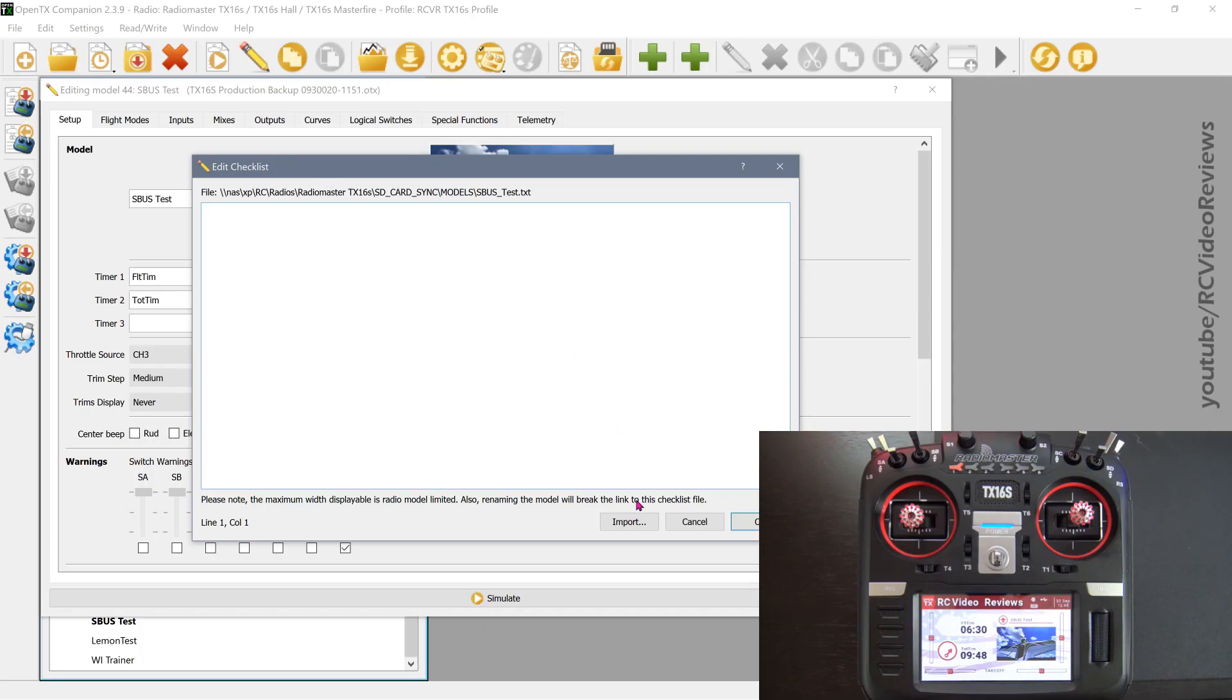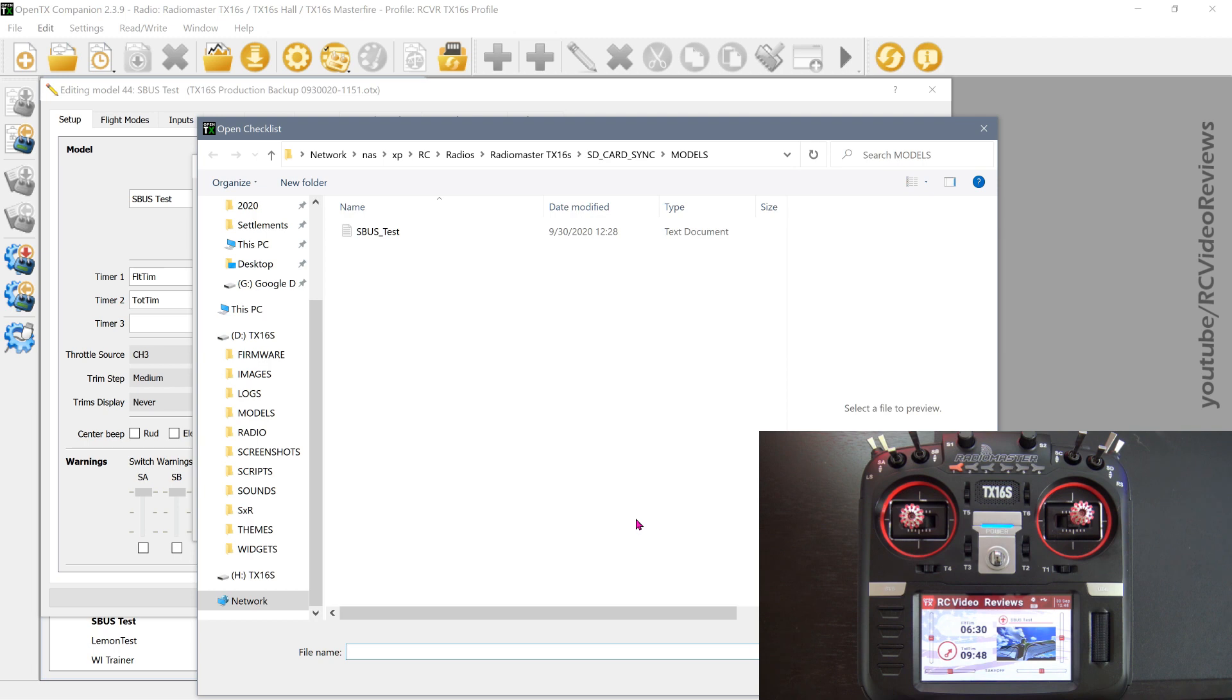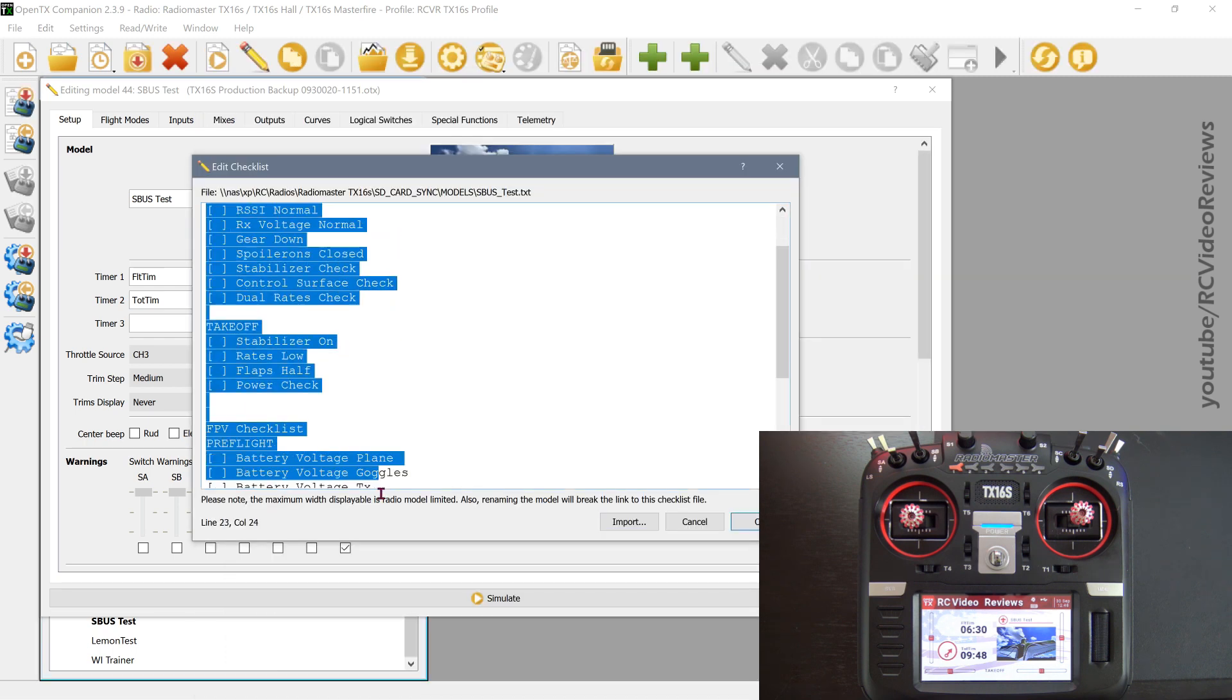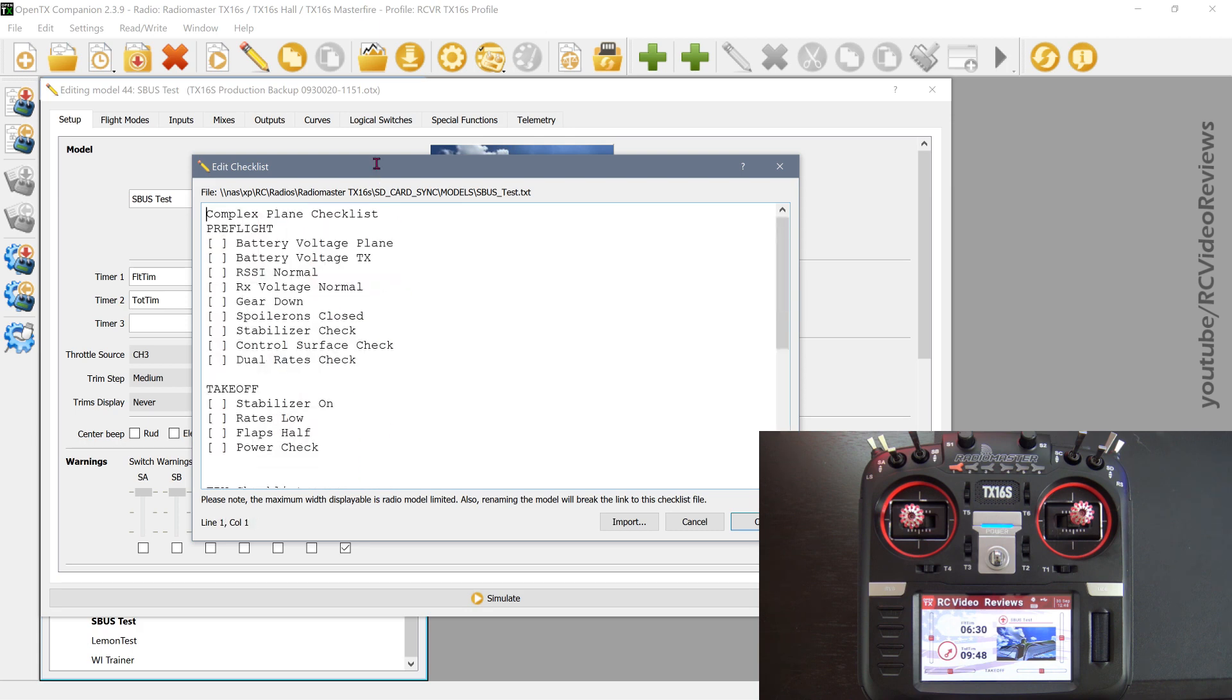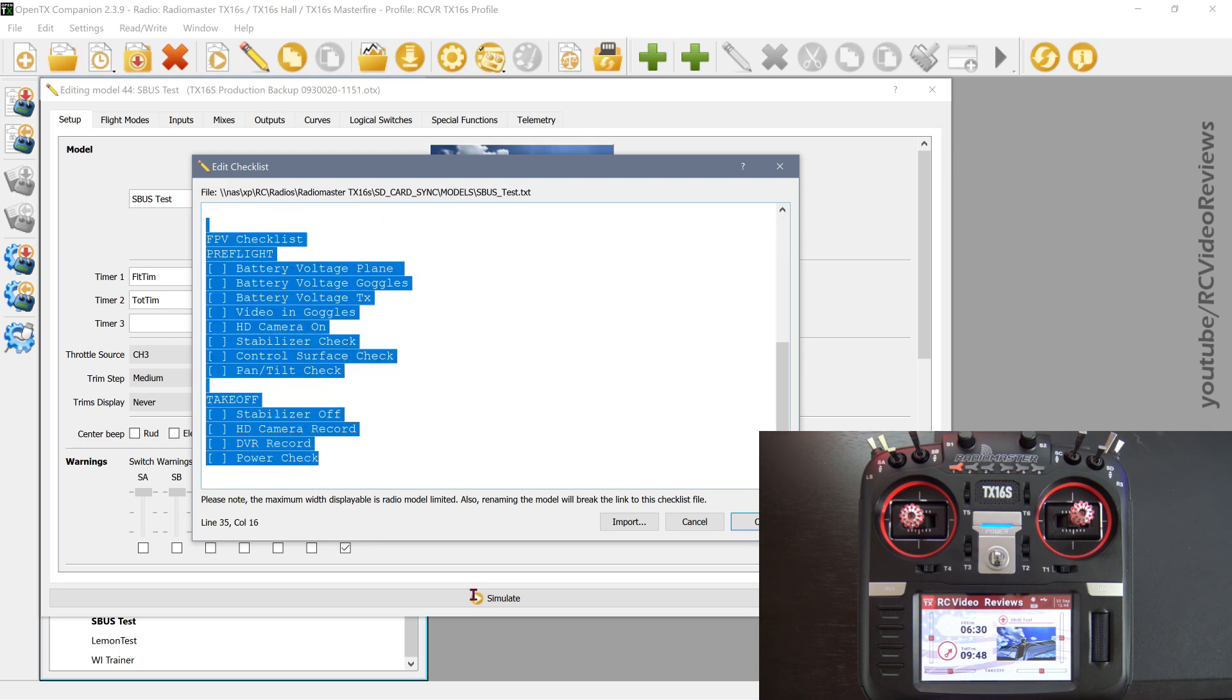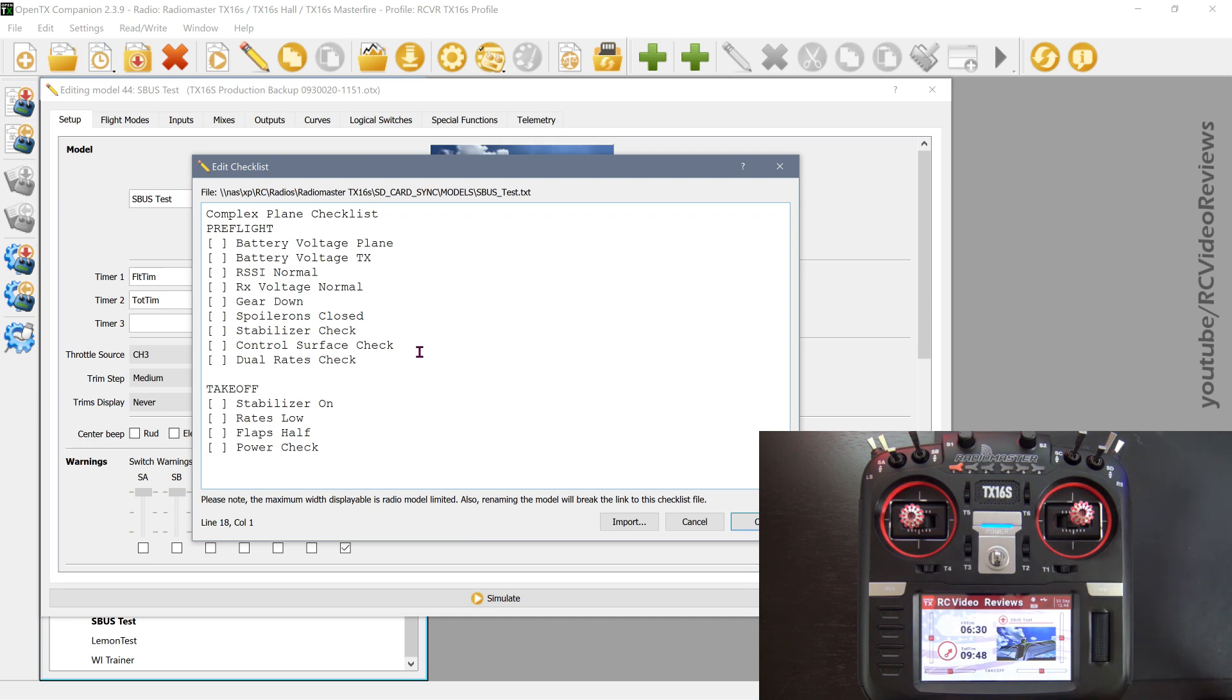So hit Edit Checklist, and the very first thing that I did was I wrote my checklist out in a notepad file. So there's an option there called Import, and when I look on my desktop, there's a file called Checklists. I'm just going to click that, and you can see it imported the text from that file into this window. Now I've got an FPV checklist and the complex plane checklist. We'll start off with a complex plane checklist, so I'm just going to delete the rest of this. The idea is that you can modify your checklist in one file and then import them into the radios that you want without doing a whole bunch of back and forth in OpenTX Companion. This method just lets you have a consistent set of checklist items.